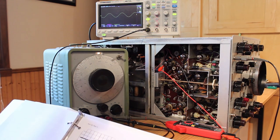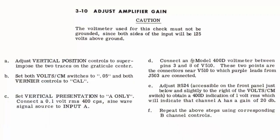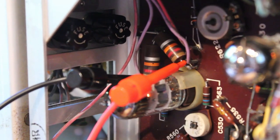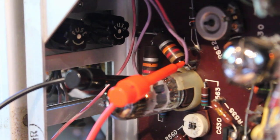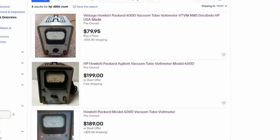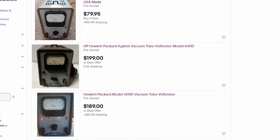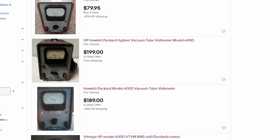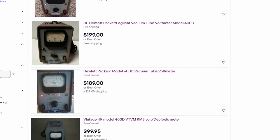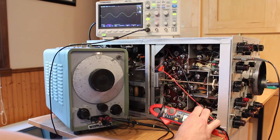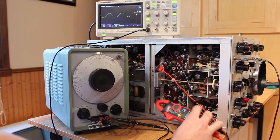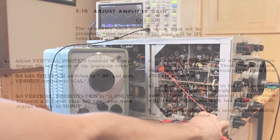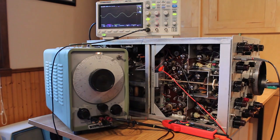Now people that are smarter than me will have noticed what I've done wrong already, but I'll save the reveal for a little bit later. And then the next step is to connect a model 400D voltmeter between pins 3 and 8 of V510. And you can see I've got two leads hooked up to there. I don't have a model 400D vacuum tube voltmeter. Someday I might. I don't know. I'll have to see if one shows up for an affordable price at some point in time. I would love to get my hands on one. But my little Uni-T digital multimeter here is just, it's going to have to do it.